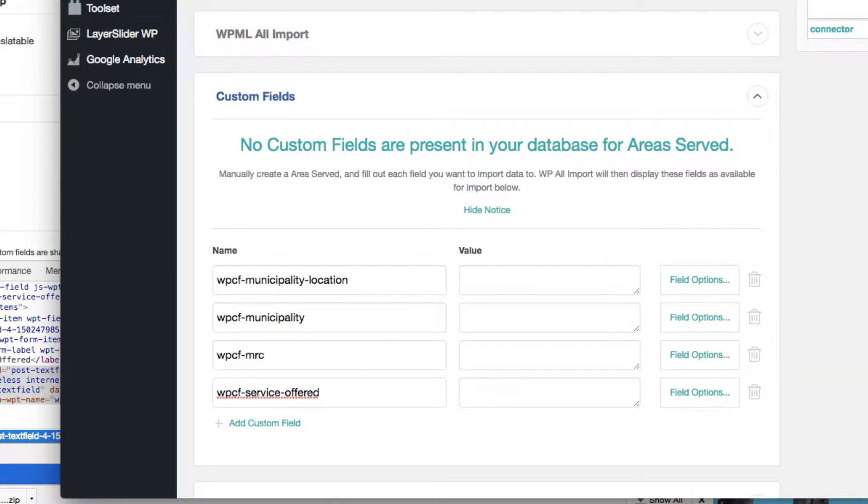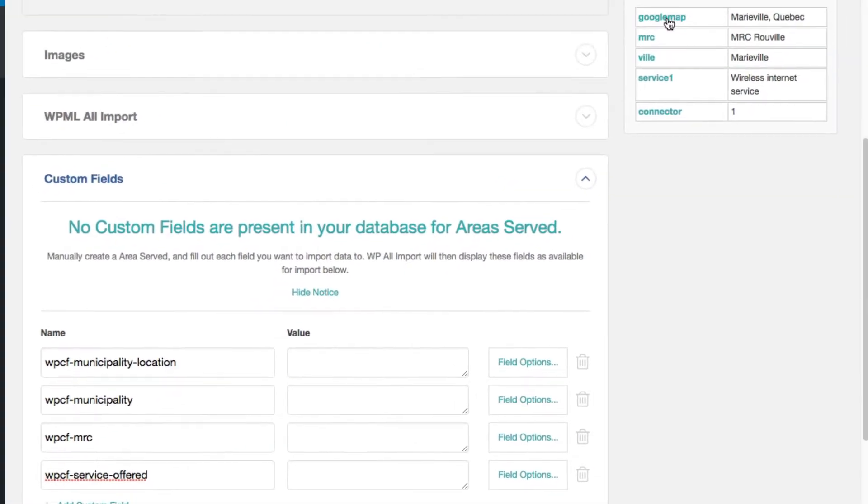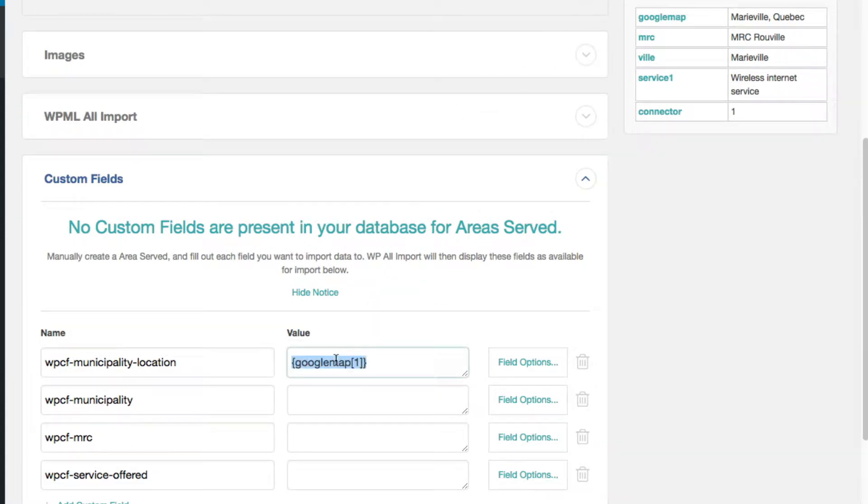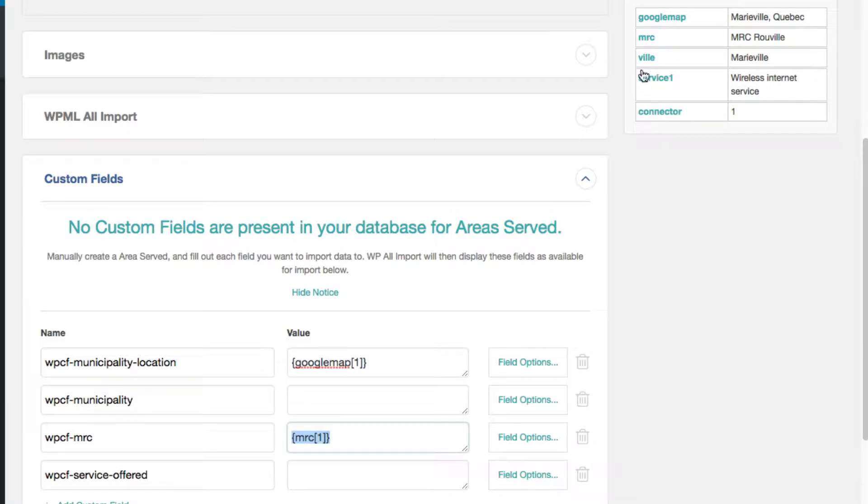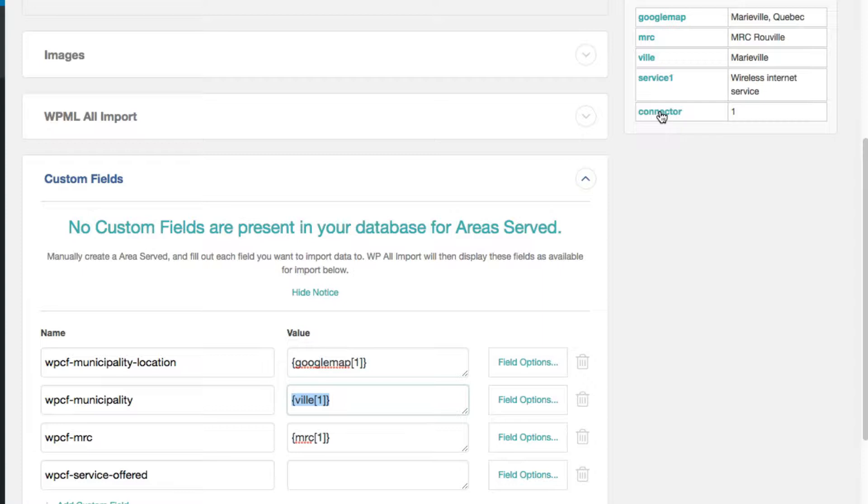Okay. And now I've got to drag the value. So my Google map value is the location. My MRC is over here, the MRC value. The town is municipality and the service.